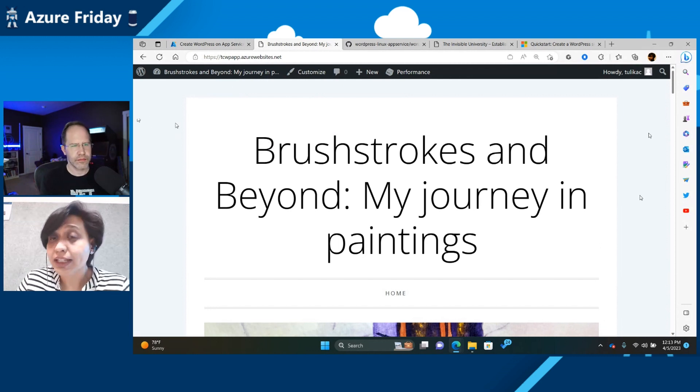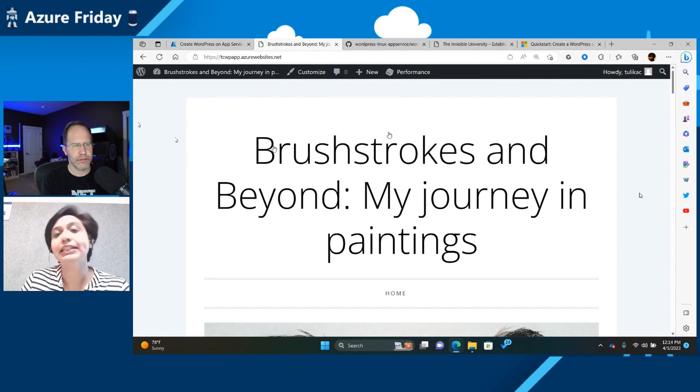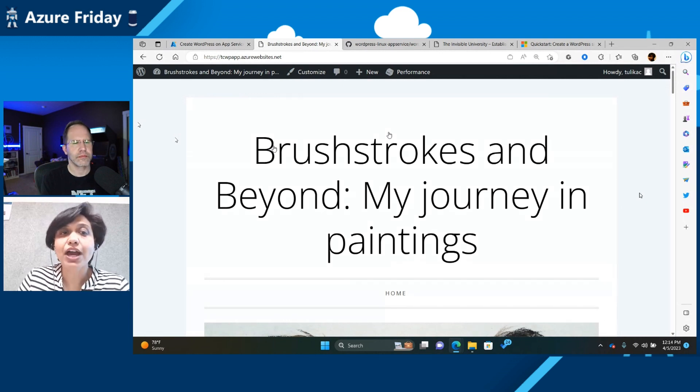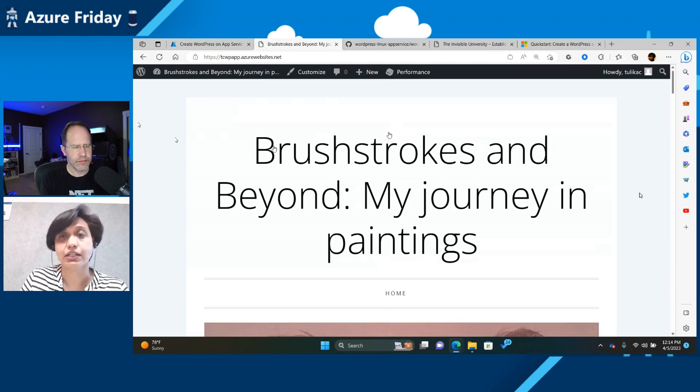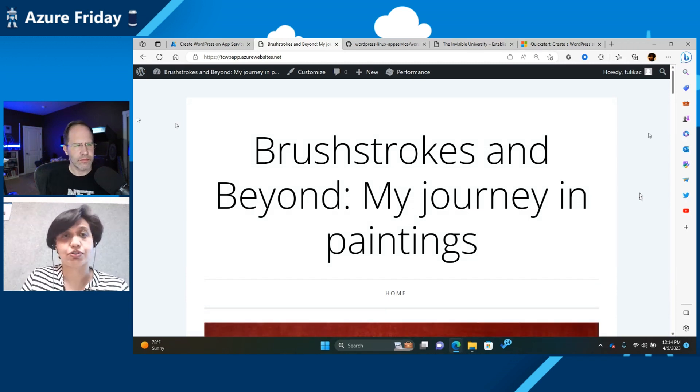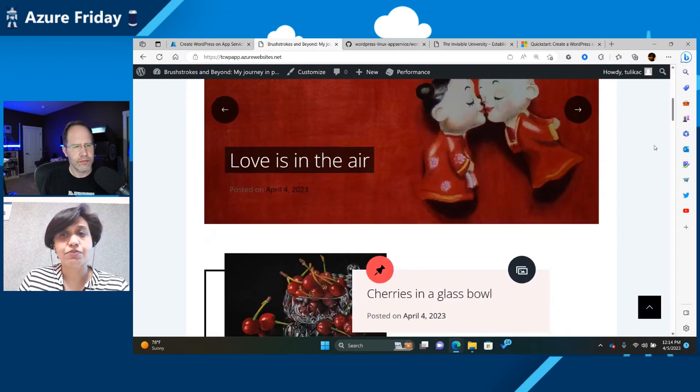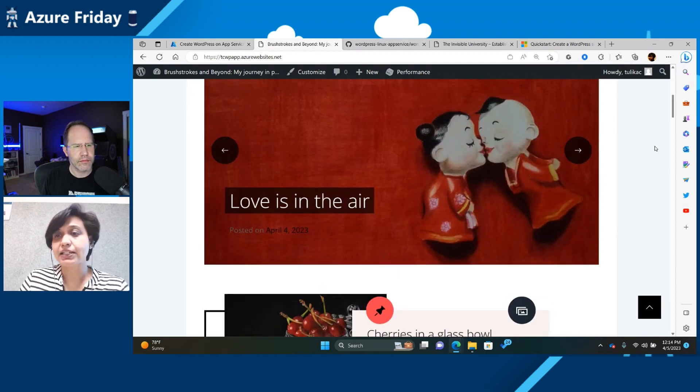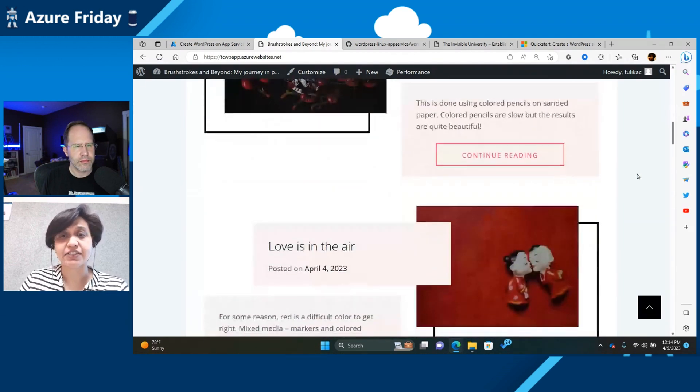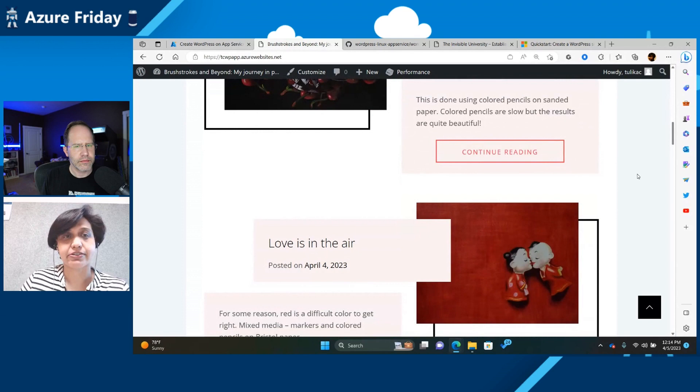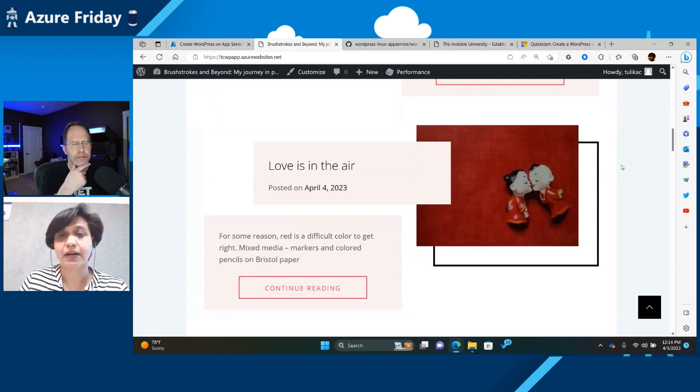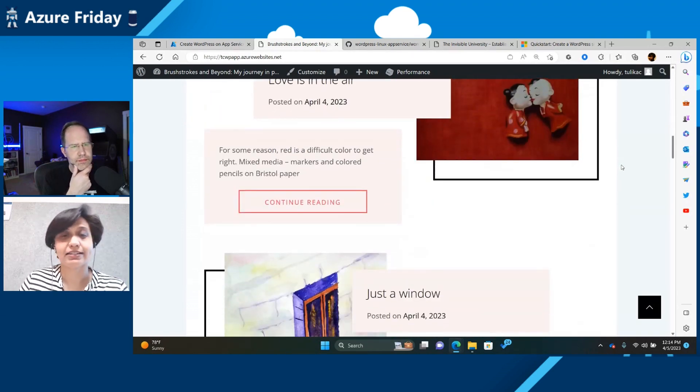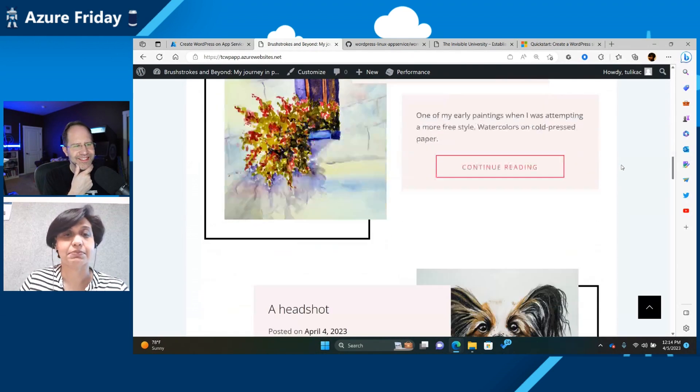And the cool thing about WordPress is it's got so many themes and plugins that you don't have to, even if you're not a designer, you don't have to really think a whole lot while you're trying to design your site. So this is my website, and these are some of the paintings I've done. I thought this was a good opportunity to showcase my paintings in case anybody's looking to give me some commissions.